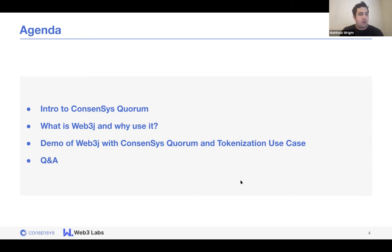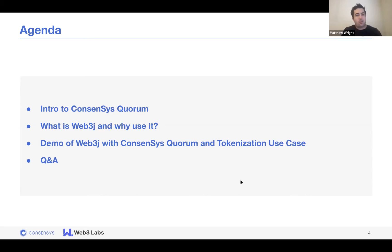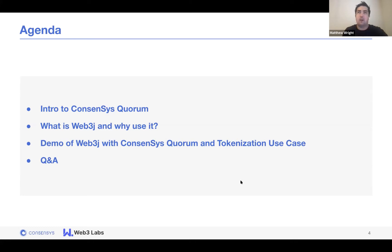We'll be going through a quick intro to Consensys Quorum, what Web3J is and why we use it. Then Rashid is going to go through a demo of Quorum Quickstart and how to deploy Web3J with Quorum.